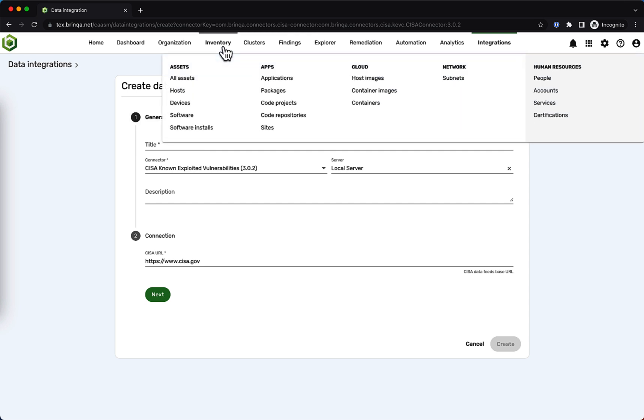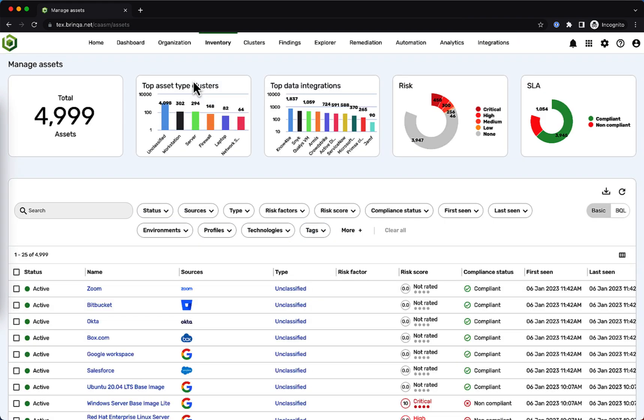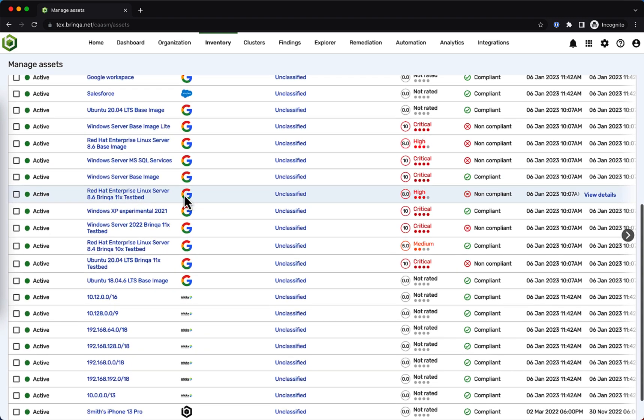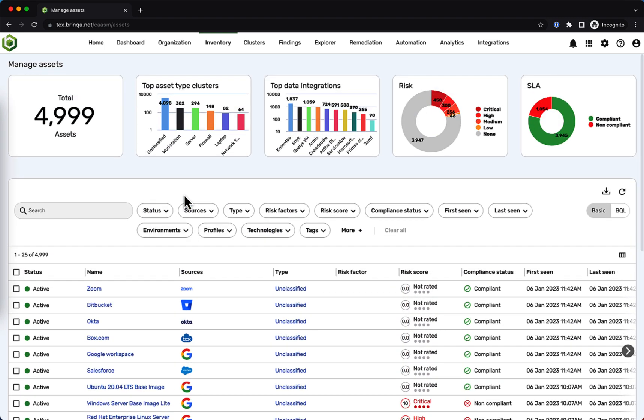As you integrate your data sources, Brinca creates a living model of your attack surface in the form of an asset inventory powered by a graph database. This asset inventory includes hosts, devices, applications, repositories, containers, and more. If we click on the all assets menu item, we can see and navigate a unified view of our asset inventory based on the sample data in this demo environment.